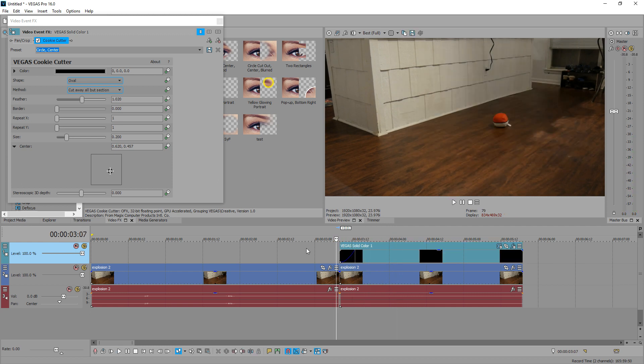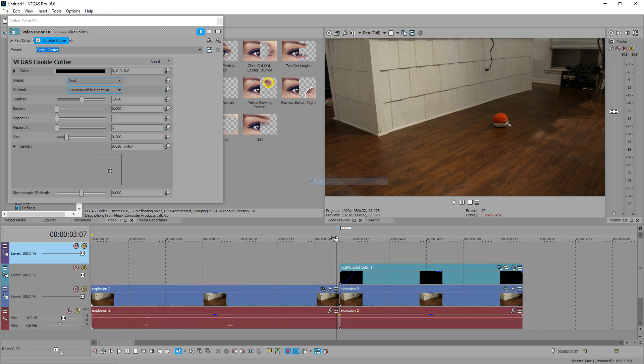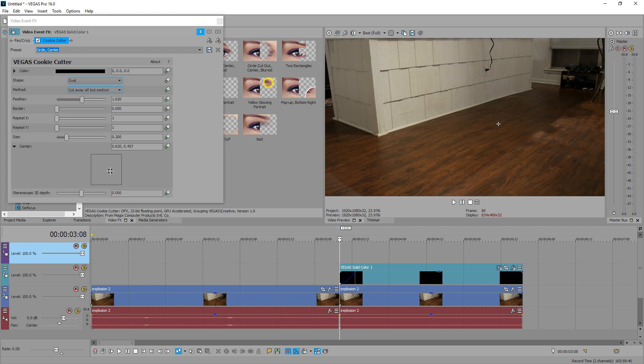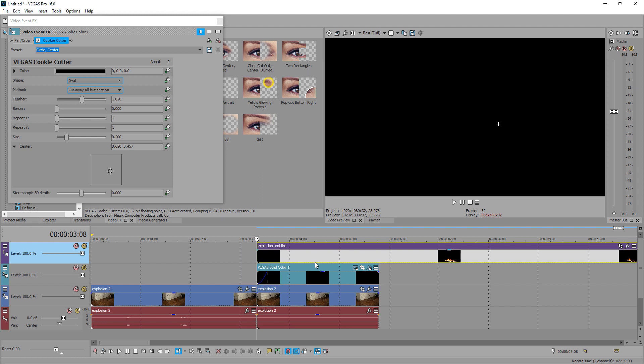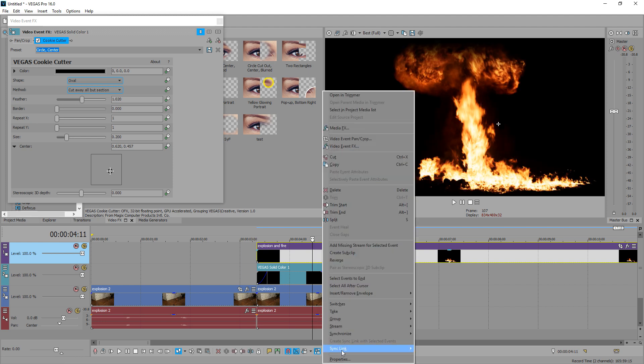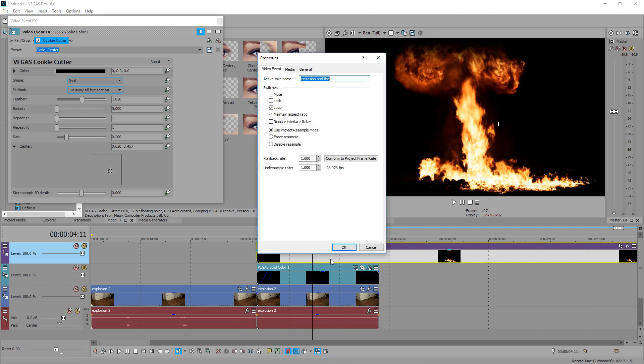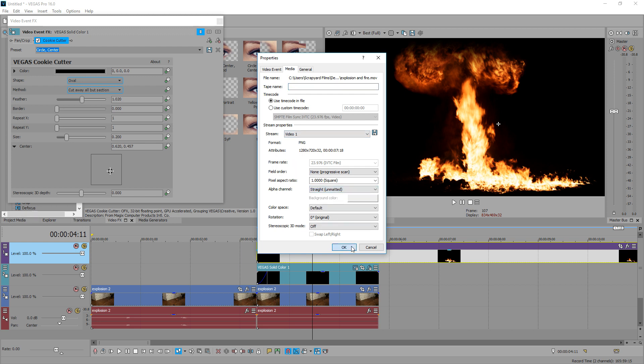So let's right click on this, insert another video track, and then we're going to add the actual explosion now. So in the folder, go ahead and drag in the explosion and fire. It's right there. We're going to right click on the file, go to properties, go to media, and then we're going to go to alpha channel and make sure it's straight unmatted. Hit OK.